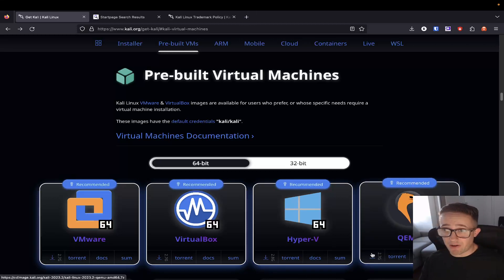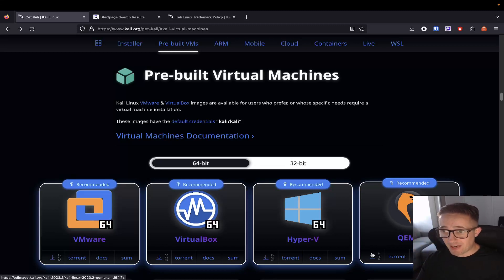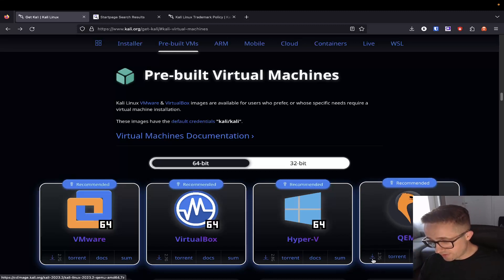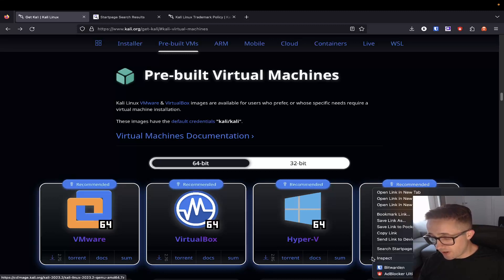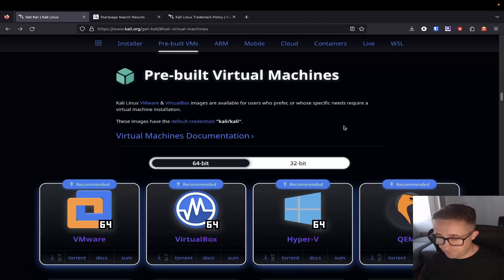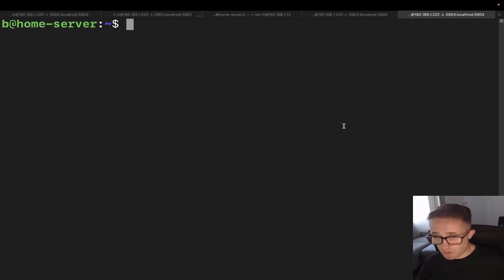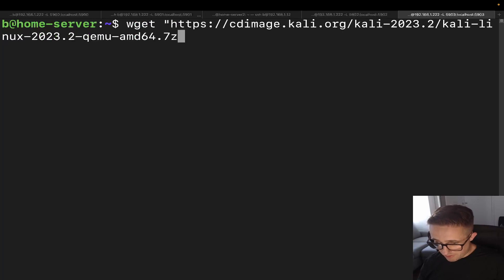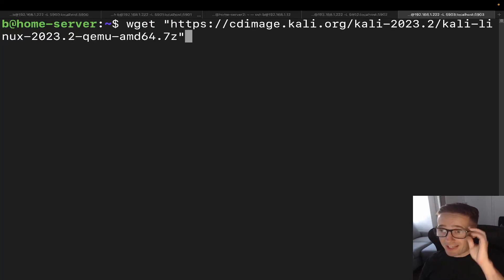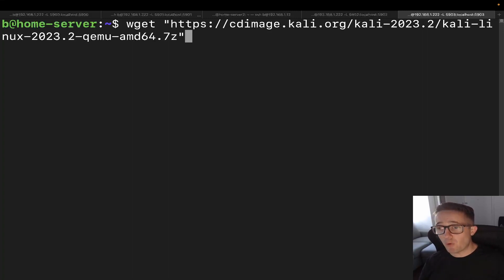To download the disk image, if you were using a GUI you would just click on the download logo, but we're doing this all from the command line. So we're going to right-click, copy the link, go back to the terminal, and do wget with the URL in double quotes — that's going to download it into this directory. It is going to take a minute to download because it is a 2.8 gigabyte file size. So let's go ahead and do that.